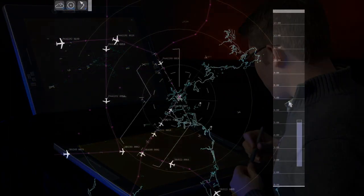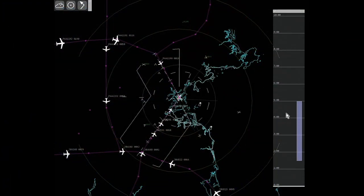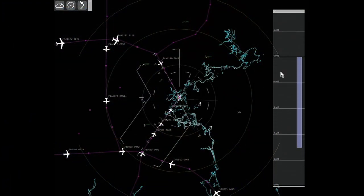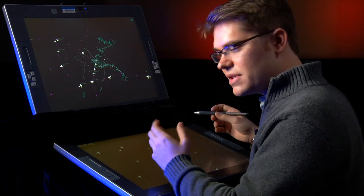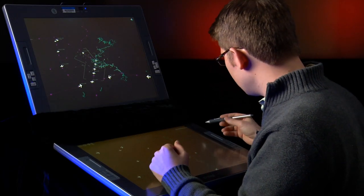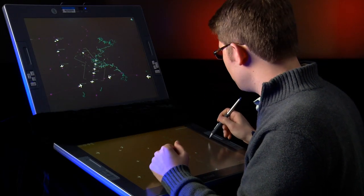The automation timeline is basically a window into what the automation is thinking at any given time. As the automation generates solutions, those solutions pop up on the timeline as bars. The color of the bar indicates the priority of that particular solution, and the length of the bar indicates how long that solution is going to take to play out.